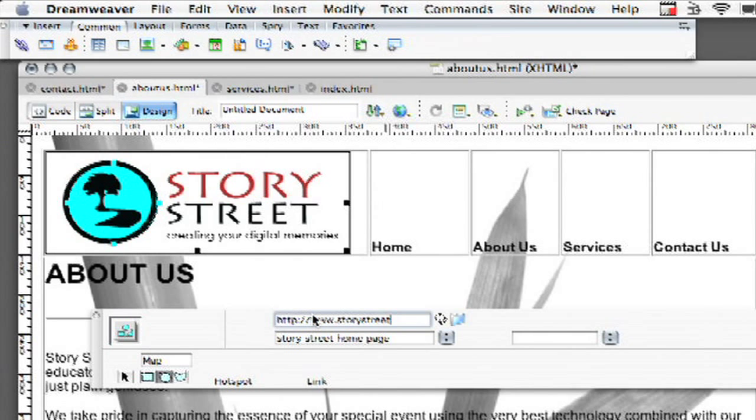So StoryStreet.net, if it was going to be something that was already in your site root, it would just be for example index.html or it would be contactus.html without the HTTP or www or anything like that.